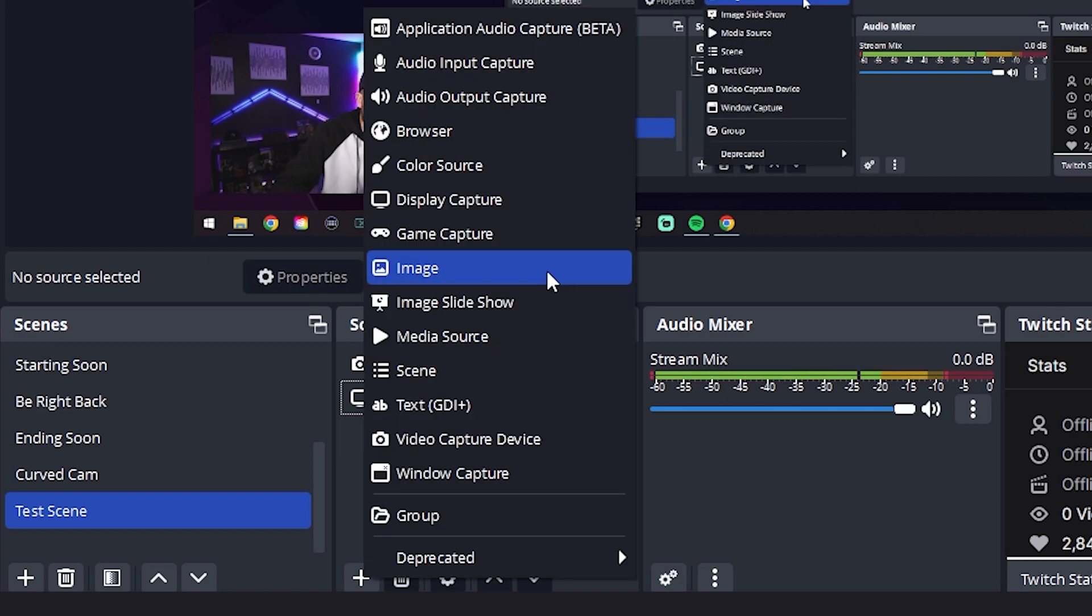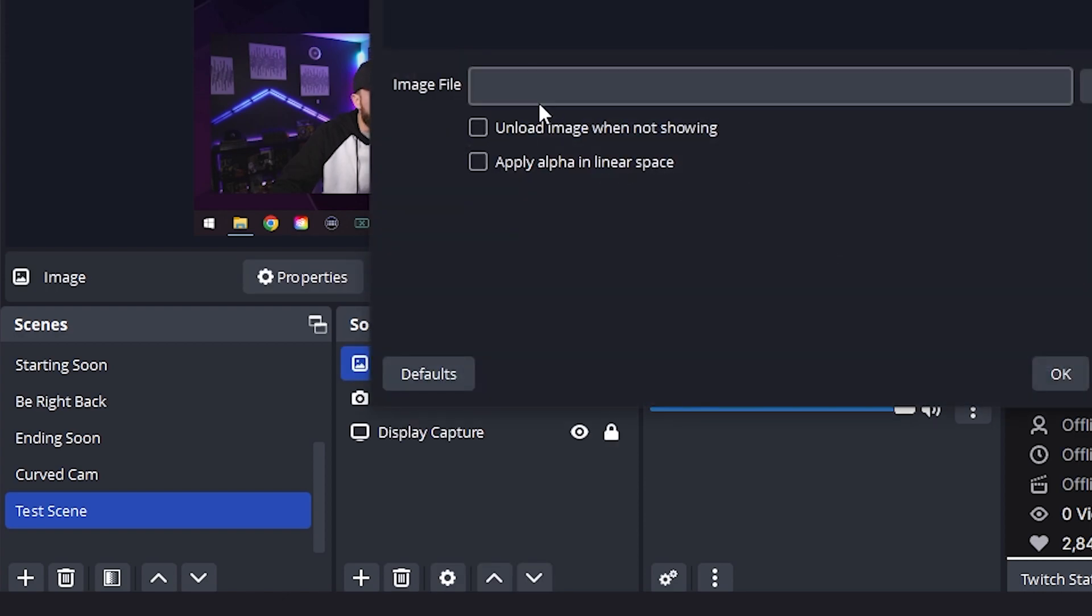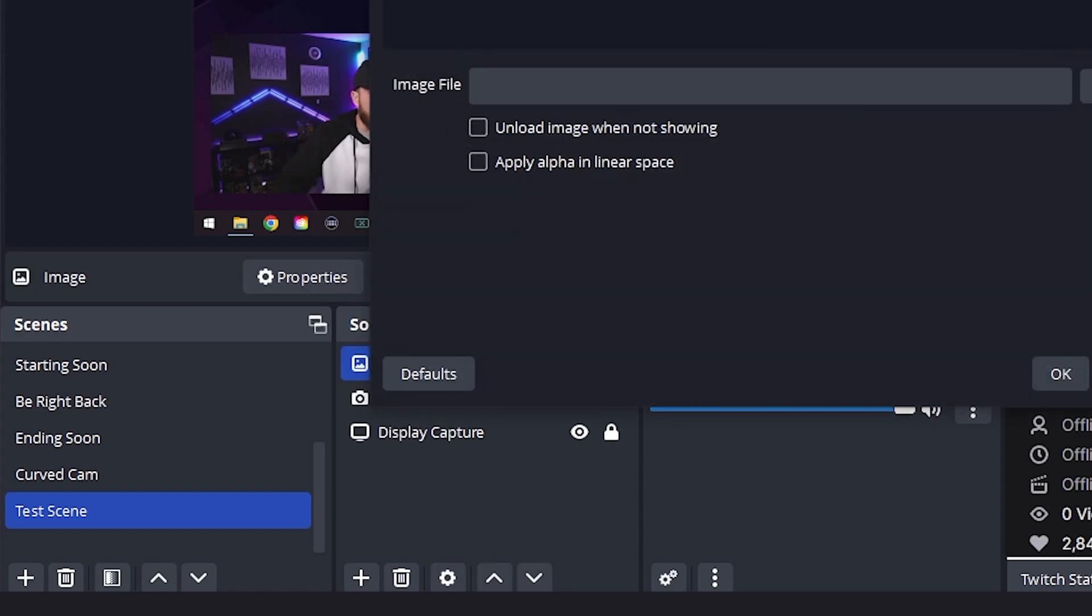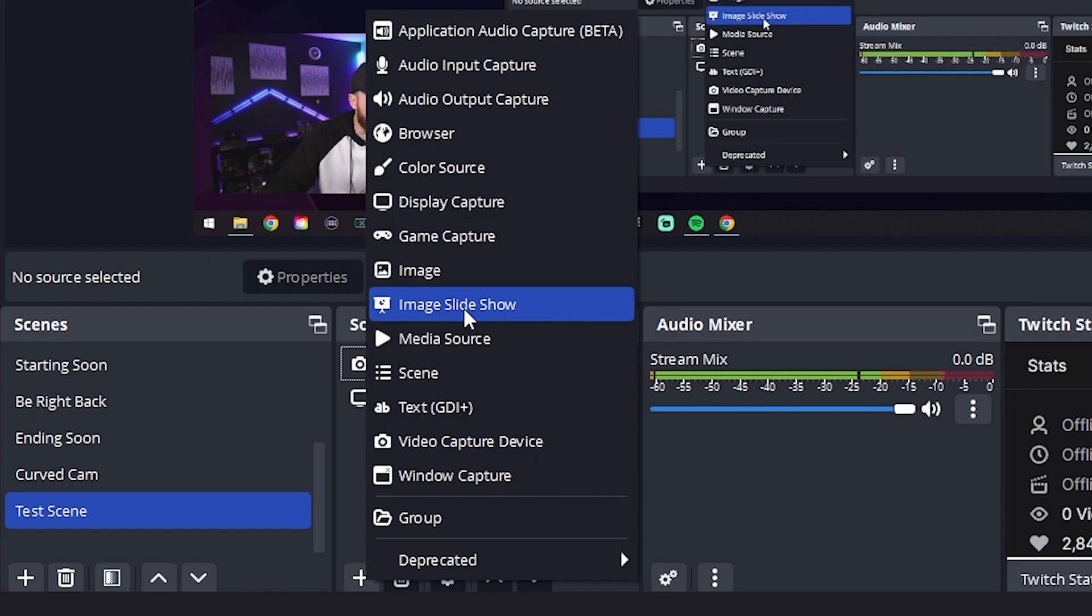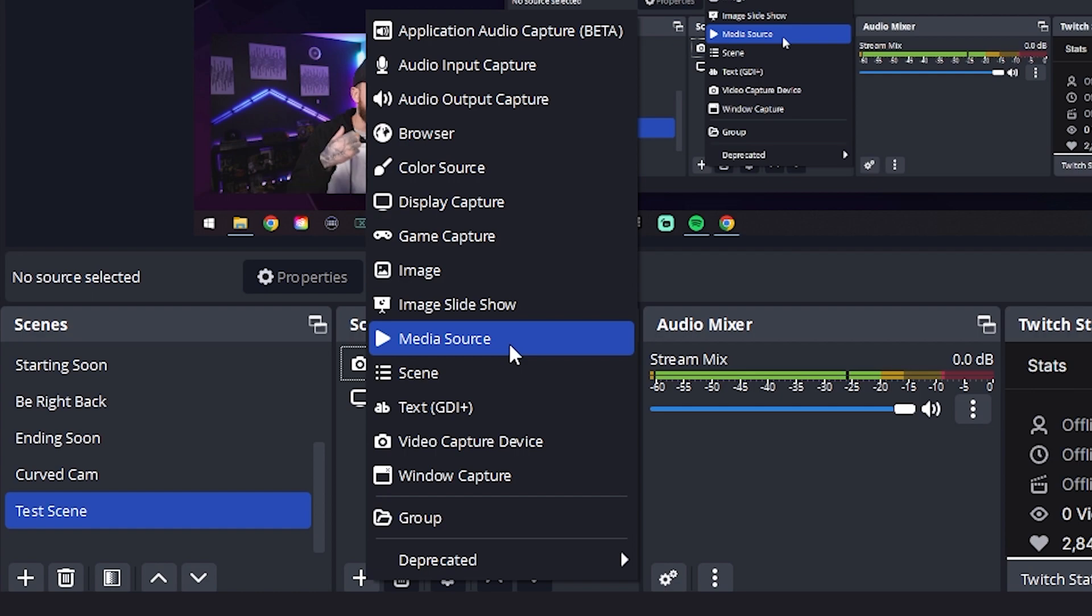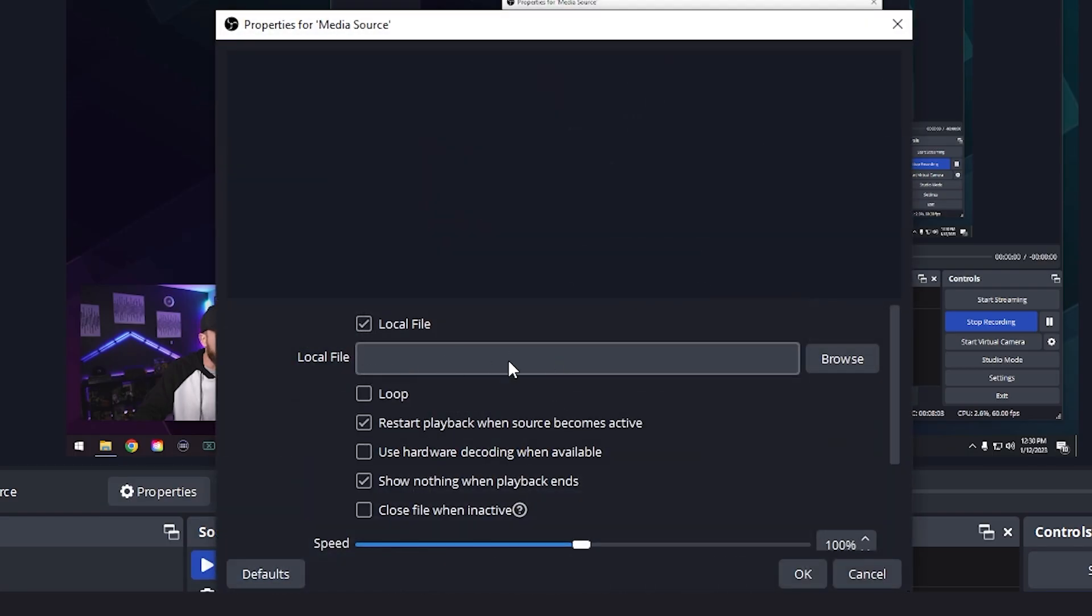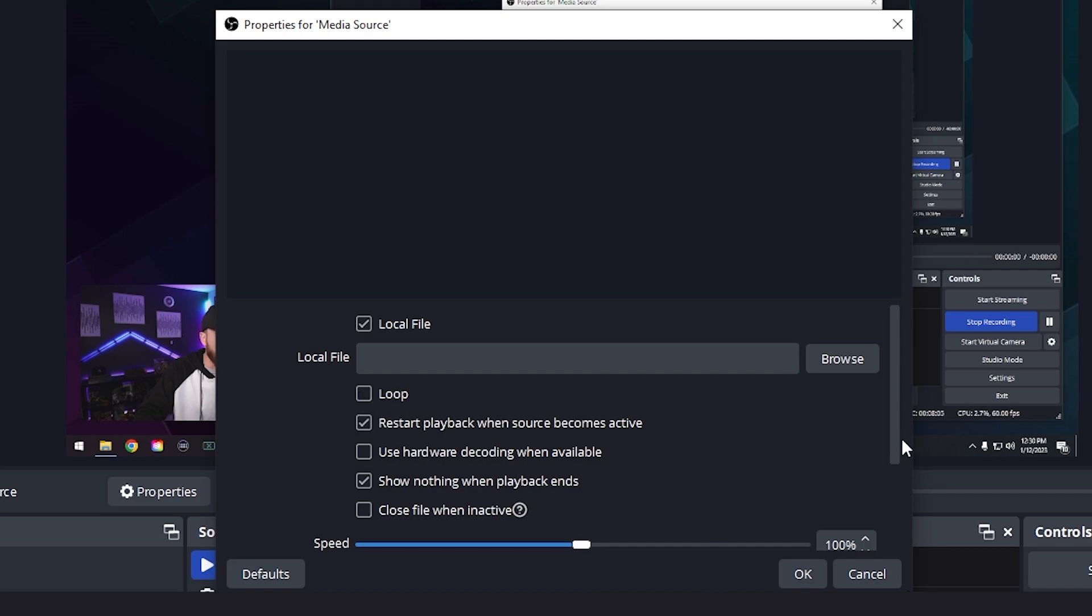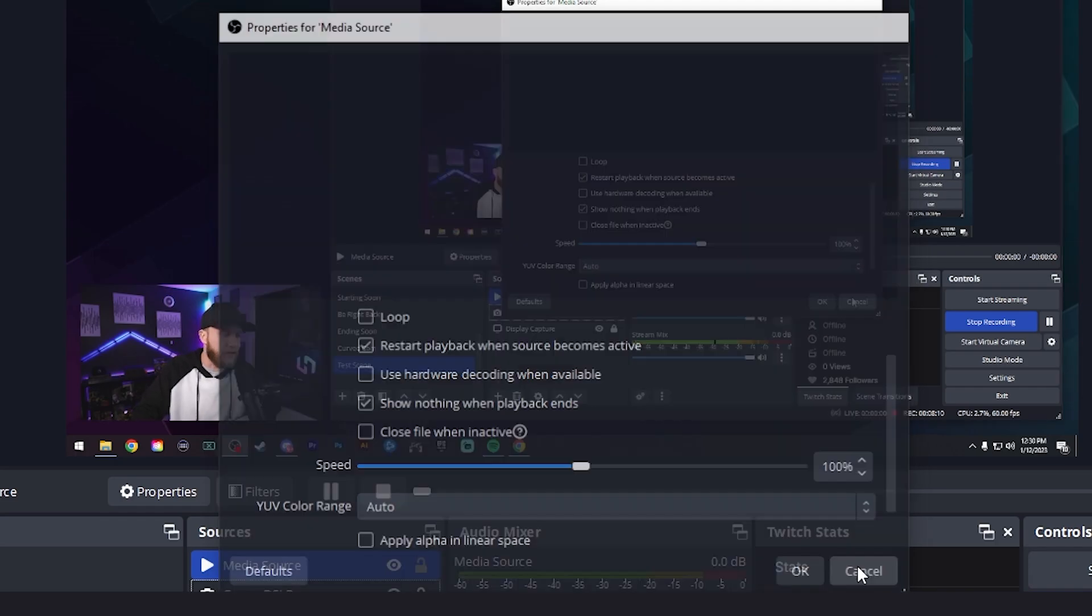Next up here, this is pretty self-explanatory. We have image. If we wanted to add an image, we would just select this, hit OK, and then browse to find whatever image we want displayed on our scene. We can do the same thing with an image slideshow. Self-explanatory if you wanted to add a slideshow of images. Media source, this is just a fancy way of saying video. Let's say you have any video that you want playing in a specific scene. You would select this right here, and then you would select the video file. You can loop it, and there's a couple of other settings here. You can slow it down if you want, but that's pretty self-explanatory as well.